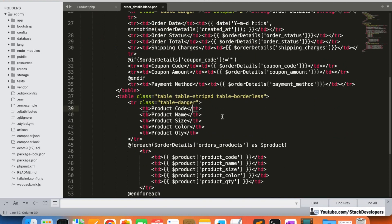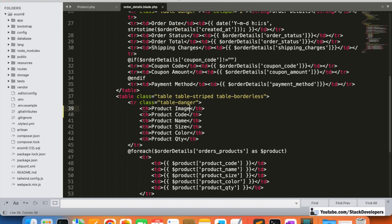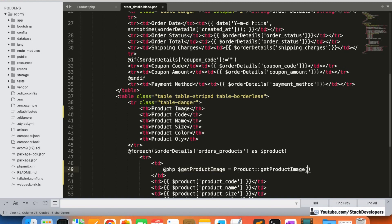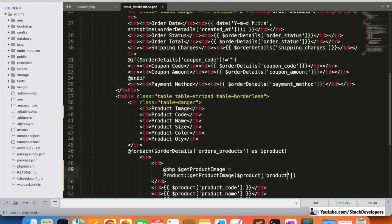In the blade file, we are going to create one column for the product image. We will call the function by starting PHP like this: dollar 'get_product_image', calling from the Product model using the same function name, passing 'product_id' - the product underscore ID will come here.